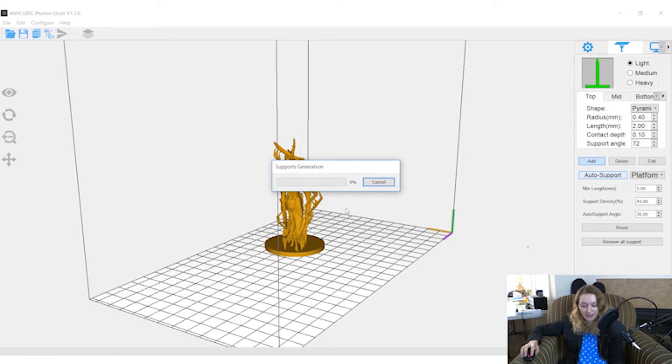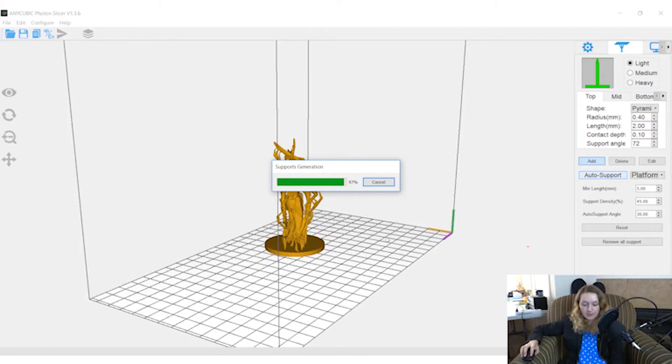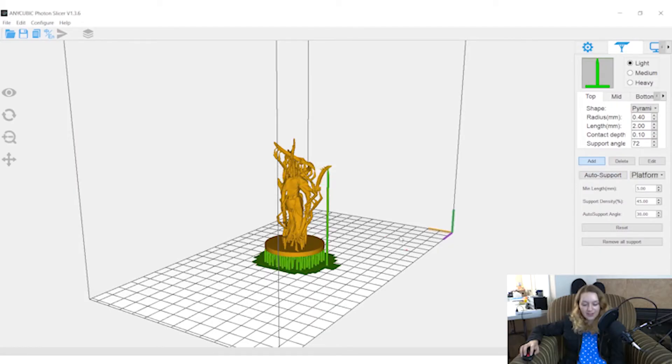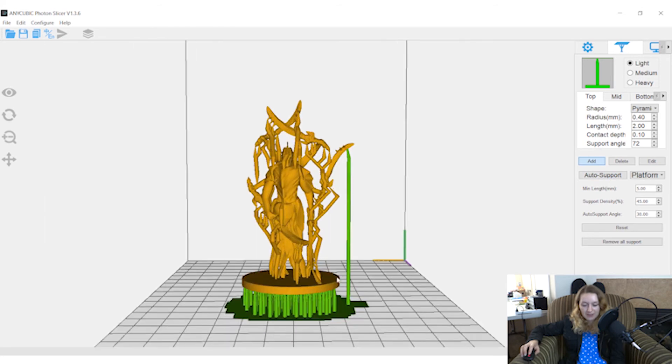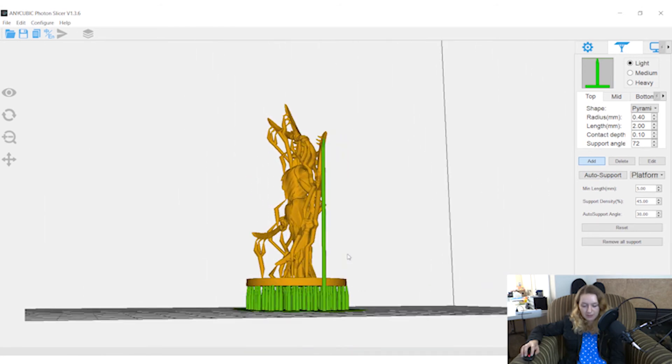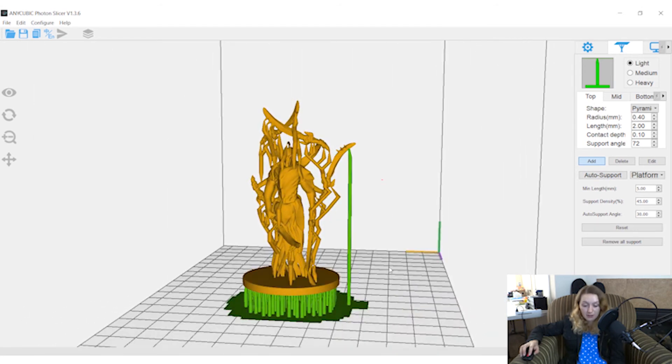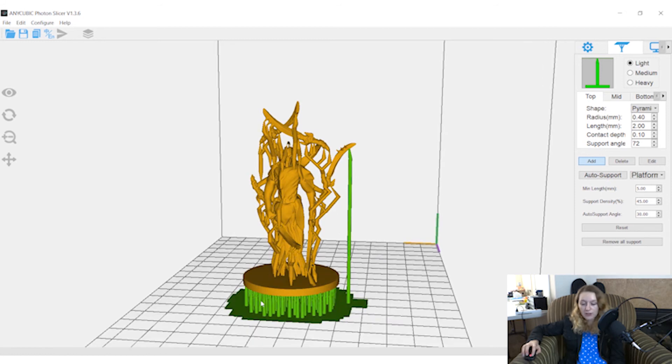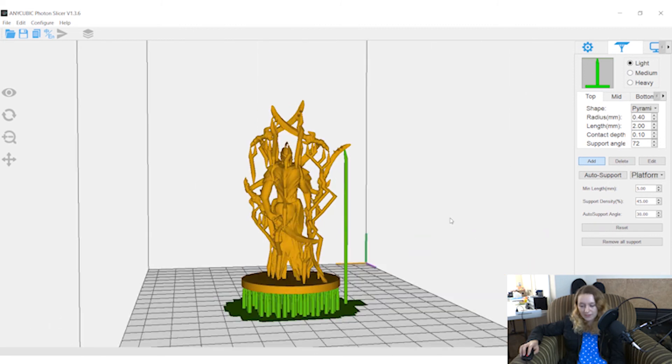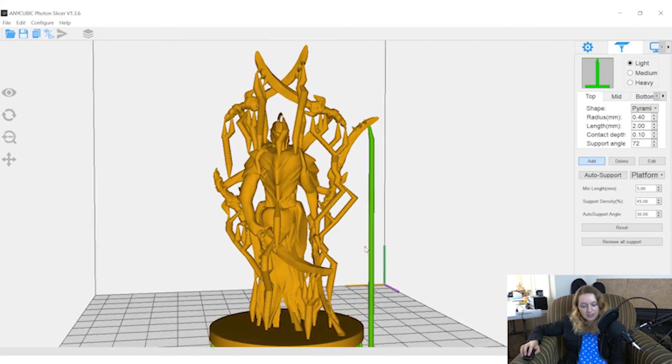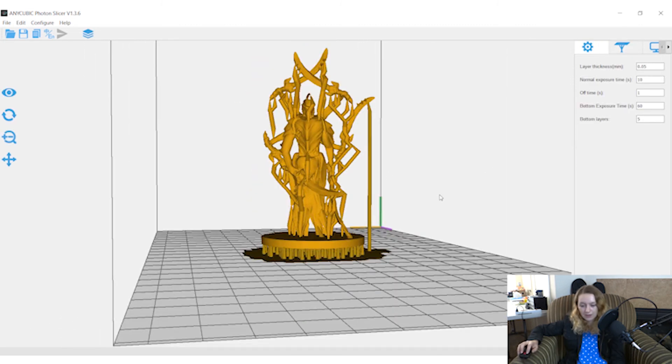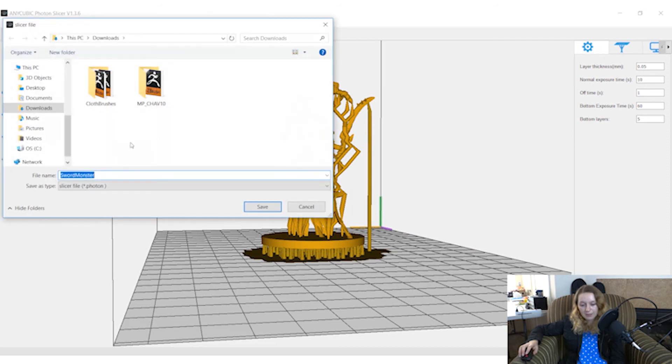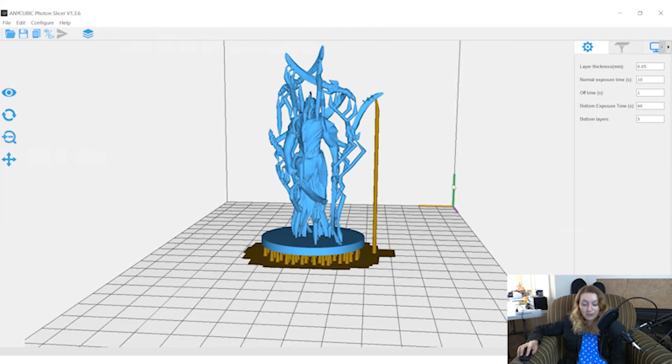I'm going to let that auto support here. Now that it is supported, the bottom of this looks great. I know it's going to peel off really easy. If it was a bigger model, I would not do light supports. I would do medium. If it's a huge model, heavy, kind of get the point. Once I have this, slice it and place it on my USB drive, which is somewhere in here. Awesome.